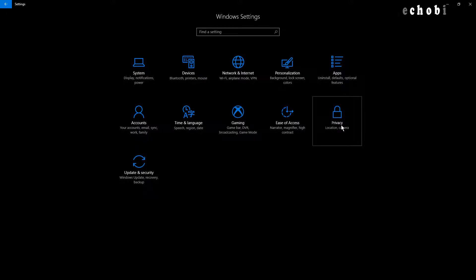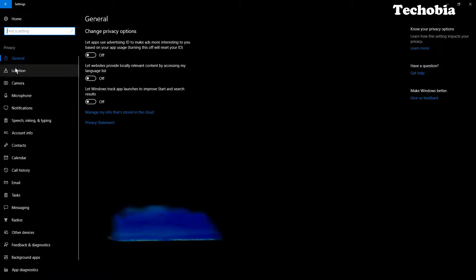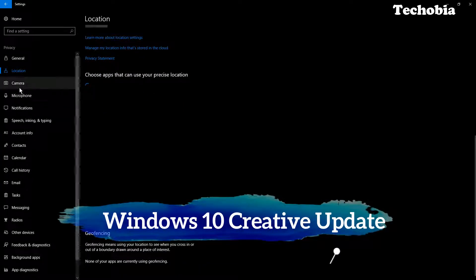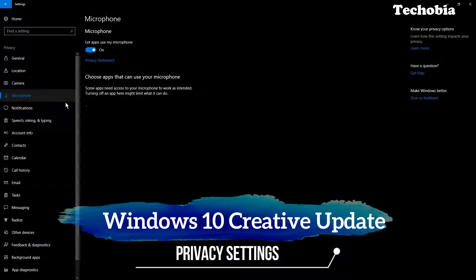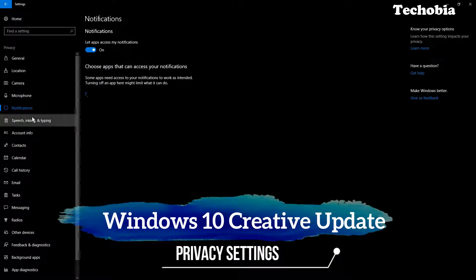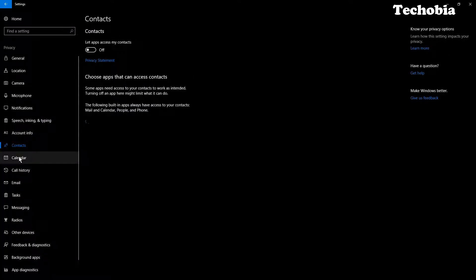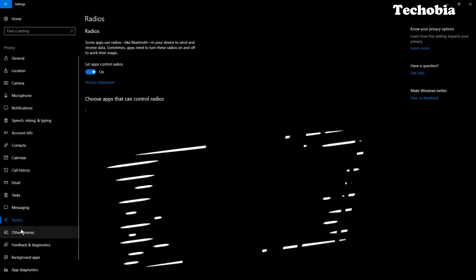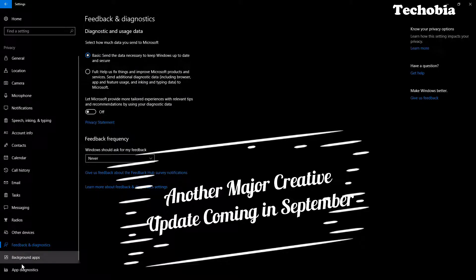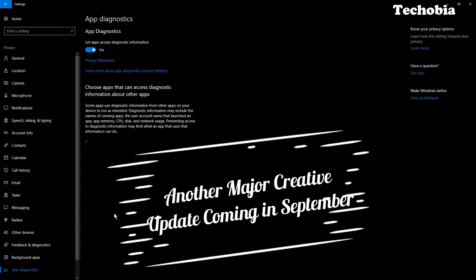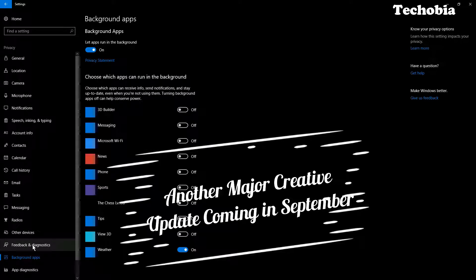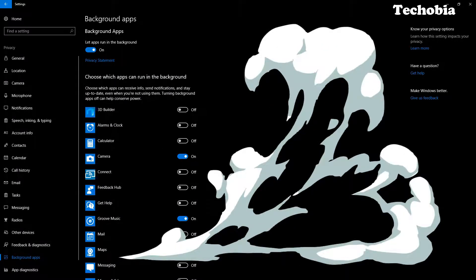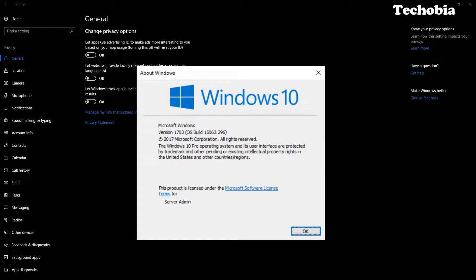Hello guys, my name is Atul, welcome to Techobia. Today's video is very helpful for all of you who have already updated Windows to the Windows 10 Creators Edition. Windows 10 recently launched this update and the final launch with many other applications is coming in September. If you have already done the current Creators Update, here is a privacy setting you need to know about.